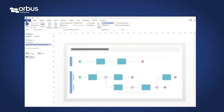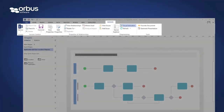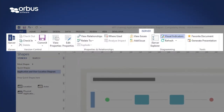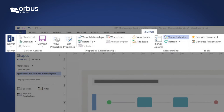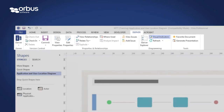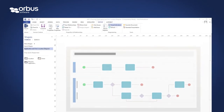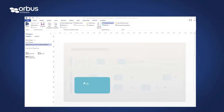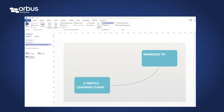First of all, the platform uses Microsoft Visio as the modeling environment, something that's unique in the marketplace. This integration allows it to offer new users a gentle learning curve and minimizes training overheads for organizations.